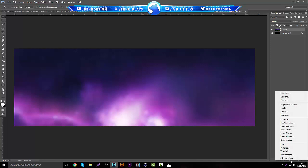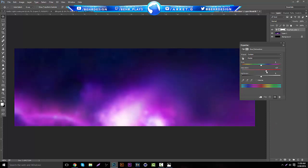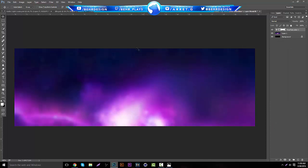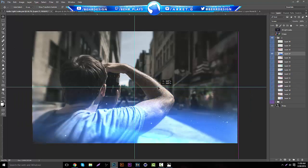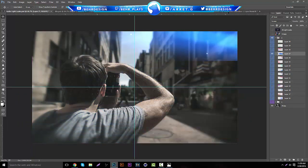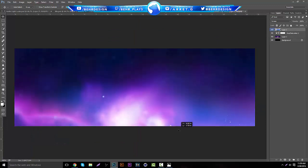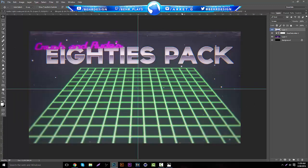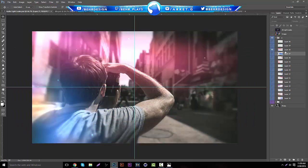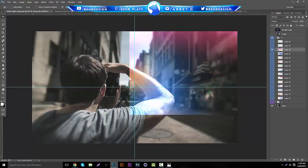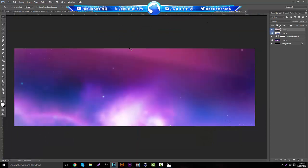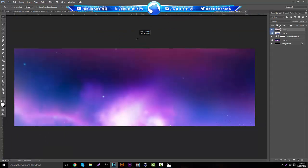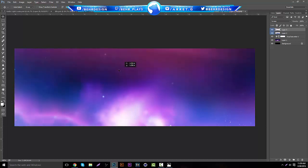This creates a nice style in the background and really helps bring out everything else we're going to be doing. We're going to go to adjustments, make a hue and saturation, and bring the saturation up a little bit to bring out those blues and purples, even though we already know it's a space background. The second thing, if you guys have it, Phased Studio released a light leaks pack.